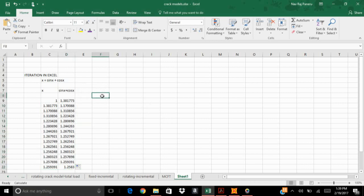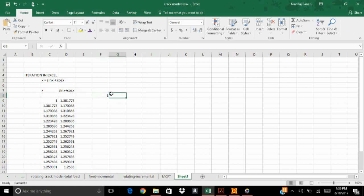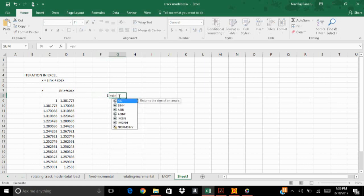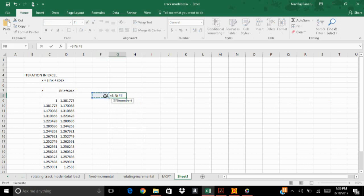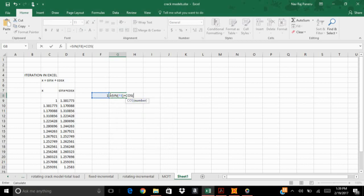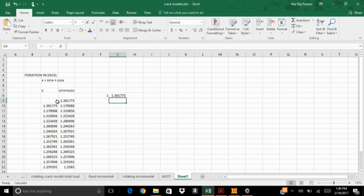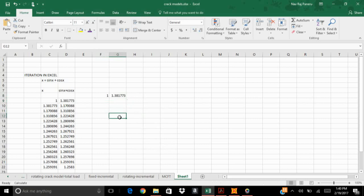I'm going to show you here. In this method also I'm going to assume any random value is 1 as a value of x. And for the right part sin x plus cos x, I'm going to calculate similar to the previous one - so sin x plus cos x, right. So enter. It is the same value I got at the first step.